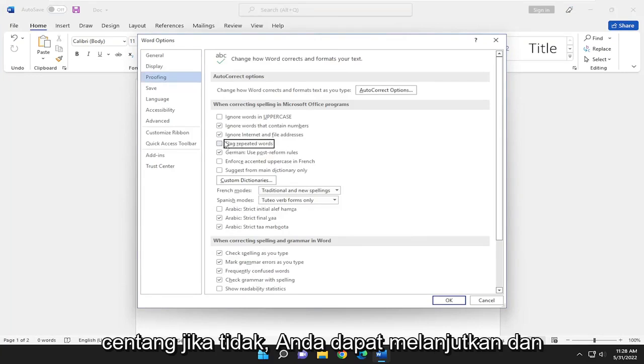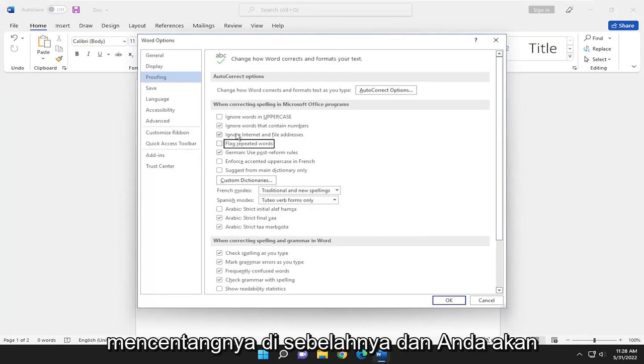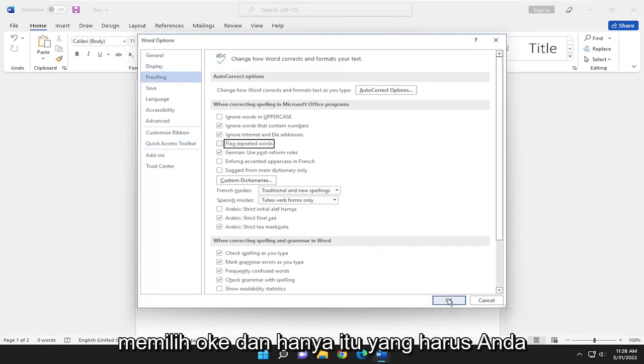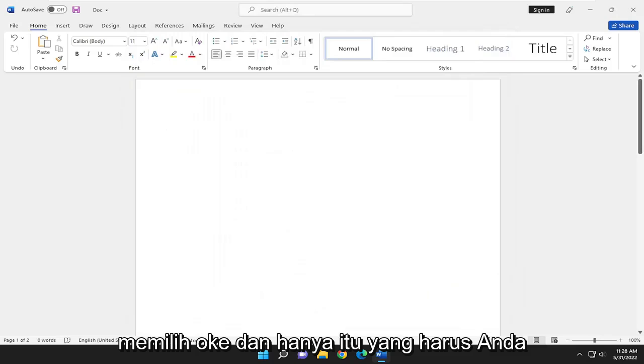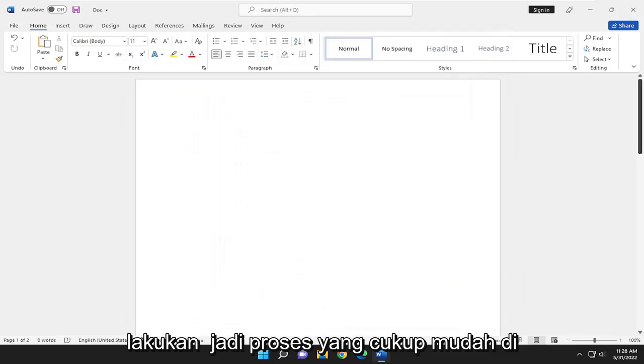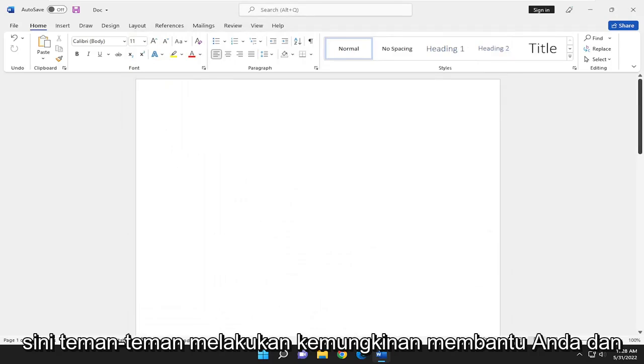Otherwise, you can go ahead and checkmark it next to it, and you would select Okay, and that's all you have to do. So pretty straightforward process here guys.